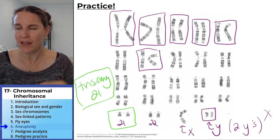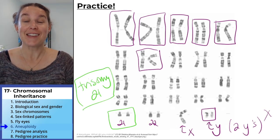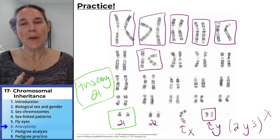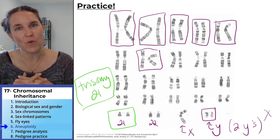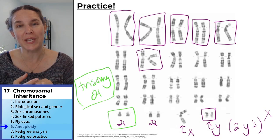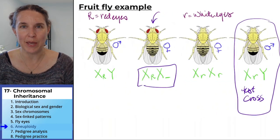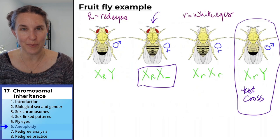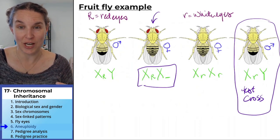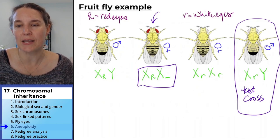Next up, we're going to talk about pedigrees. Pedigrees are a strategy for analyzing human inheritance patterns — when we can't go around making babies in vials and dumping them into counting chambers. We're not going to do that with humans, so let's talk about pedigree analysis.